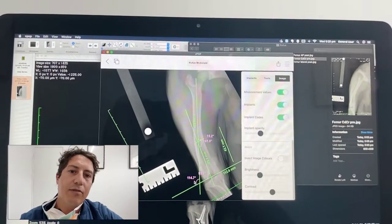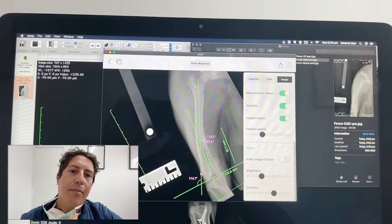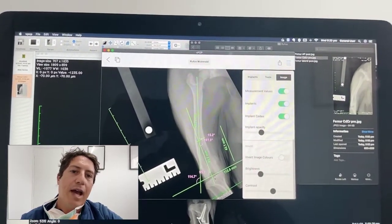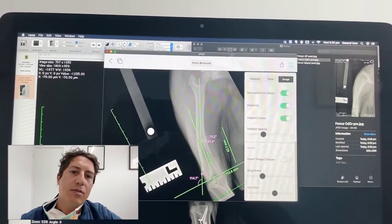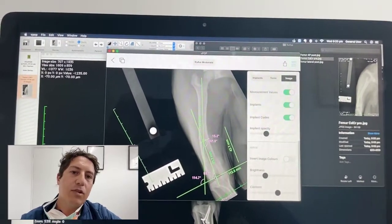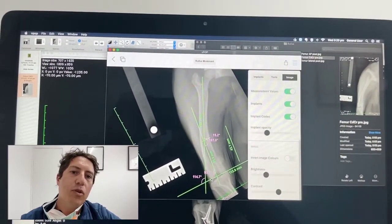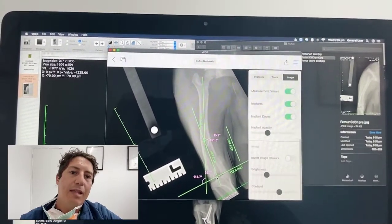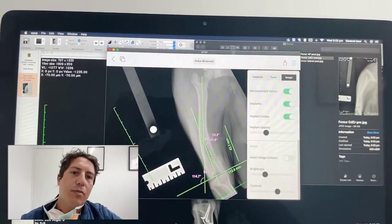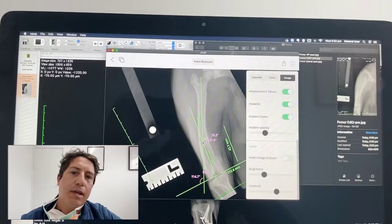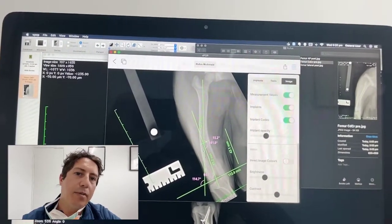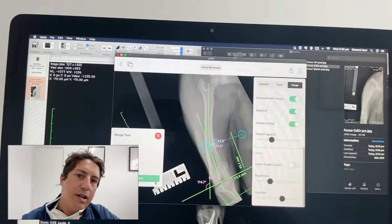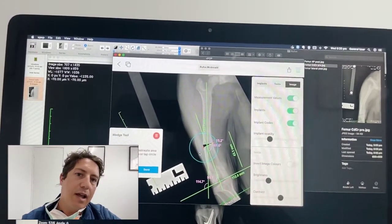We've also then put another line adjacent to the joint reference line, which has an angle of about 95 degrees — that's the normal anatomic lateral femoral angle. Based on those two measurements, we can work out where the CORA is up here, and using this really cool device from VPOP it's got a wedge cutting tool.